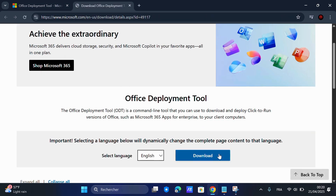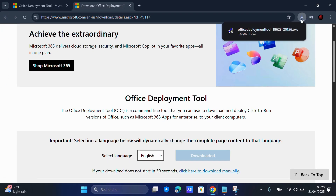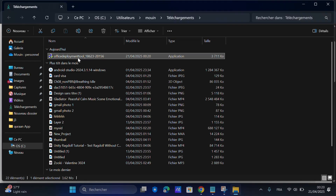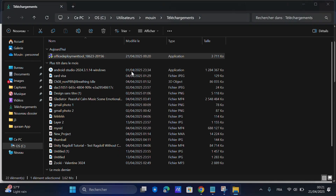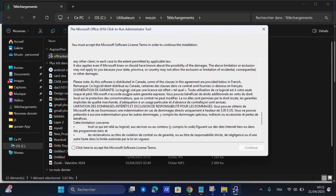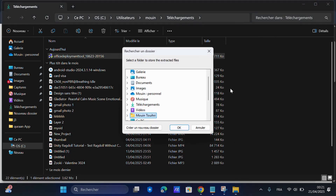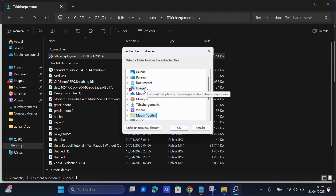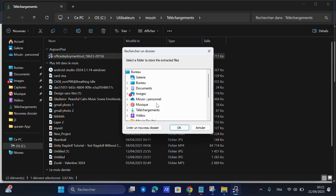Now open your browser and head to Google. Search for Office Deployment Tool and click on the official Microsoft link. Download the tool and once it's done, right-click on the file and run it as Administrator. Click Accept, then Continue. When it asks where to extract the files, choose the Office 2024 folder we just created on the desktop.